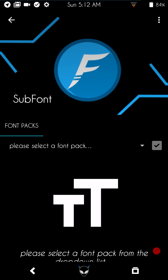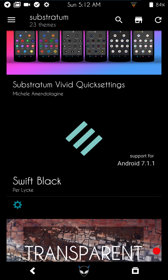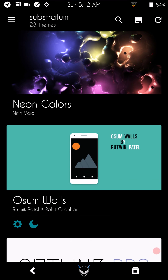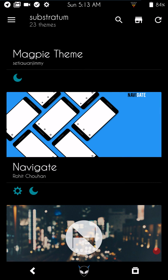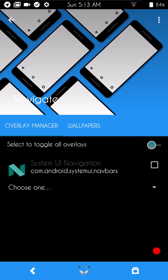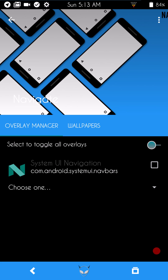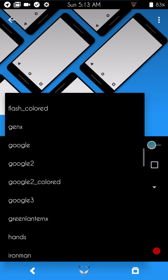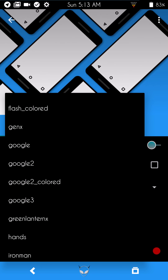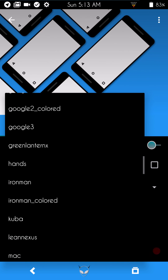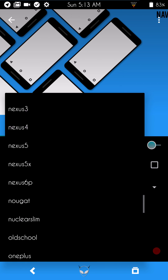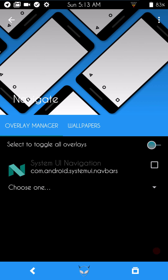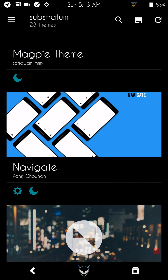I wanted to show you where to get the Google color nav bar. The theme is called Navigate. All it does is theme your nav bar — there's only one selection. Go down to Google two-color and that's the one I was running. Navigate comes with all kinds of nav bar styles. There's a free version with fewer options and a paid version that's about 99 cents — well worth it.